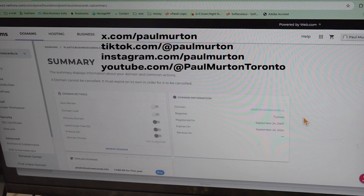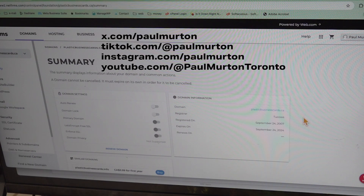Currently I have a domain with NetFirms and I want to transfer it out because they're charging extra money. I want to go to a different firm. There are multiple companies — not a monopoly — all competing to provide the service of pointing your domain name towards a particular server.